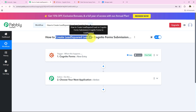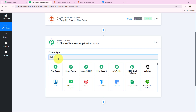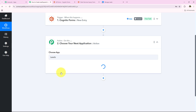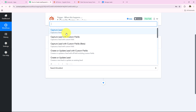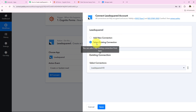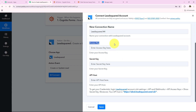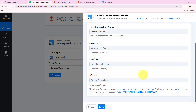Now we move on to the action step: create a LeadSquared lead on Cognito Forms submission. For the action application we select LeadSquared, and for the action event we select 'Create or Update a Lead.' Clicking Connect, it asks to add a new connection or select an existing one. If you have already connected a LeadSquared account you can select an existing connection, otherwise click 'Add a New Connection.' It is asking for the Access Key, Secret Key, and API Host.